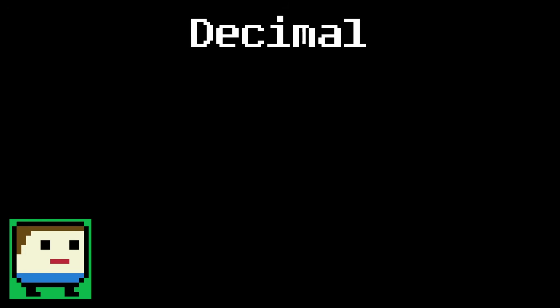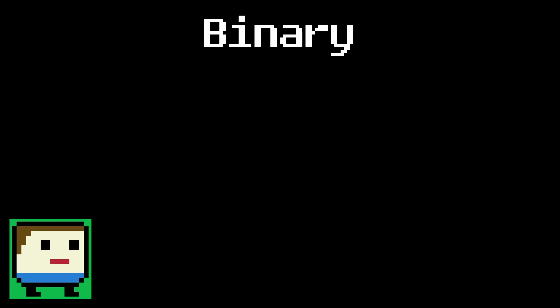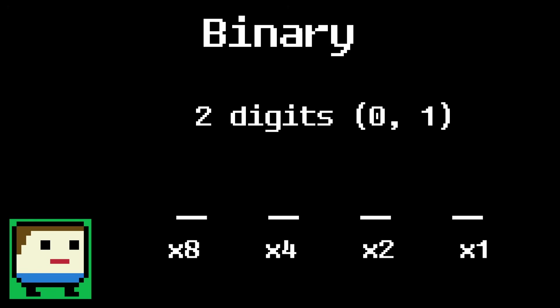Well, think about our standard decimal number system. Decimal uses 10 digits, and each place value is 10 times larger than the previous one. This allows us to easily write any value we want, despite only having those 10 digits. Binary works no differently, except we only have 2 digits now. So, each place value is twice as large as the last. Instead of the 1s, 10s, and 100s place, in binary we have the 1s, 2s, 4s, 8s, and so on.